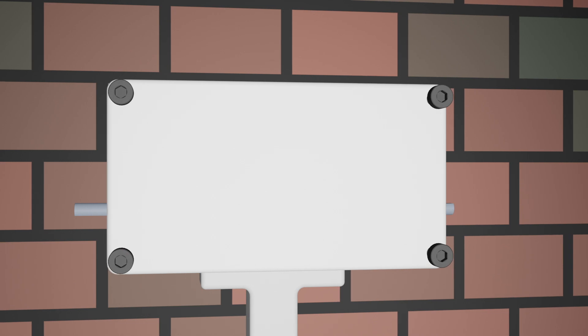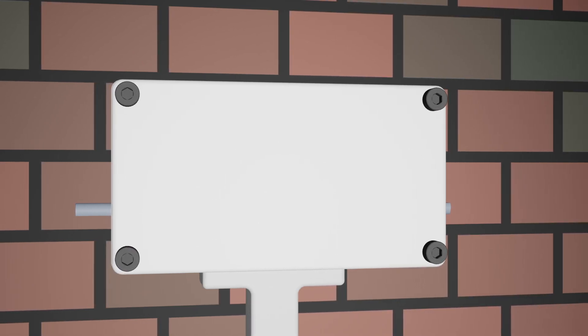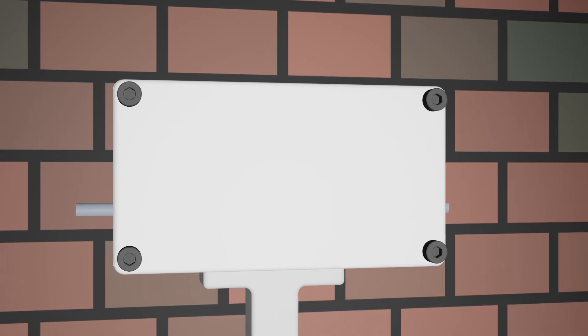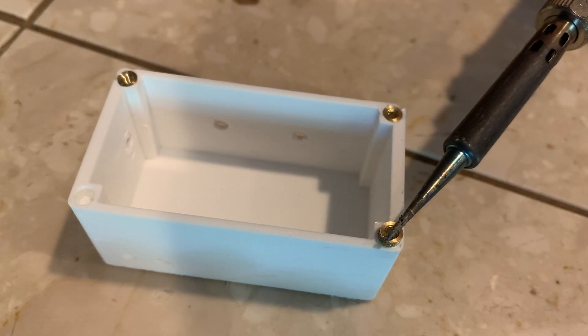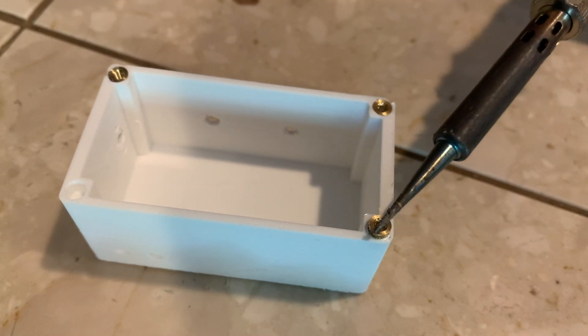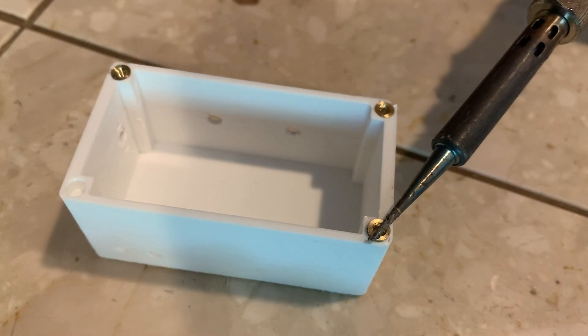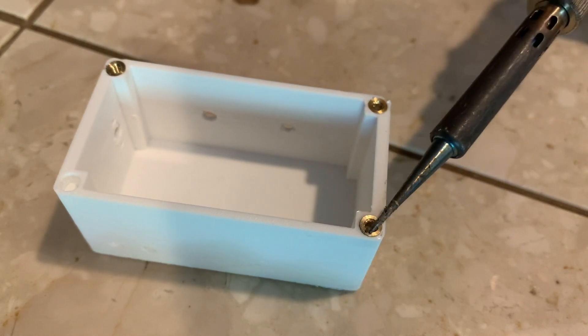The lid is held on with screws, but instead of simply threading into plastic like the first blast wave, they thread into brass inserts. These inserts are added by simply taking a soldering iron and pushing them into the holes, the heat helping to melt the plastic around the edges.